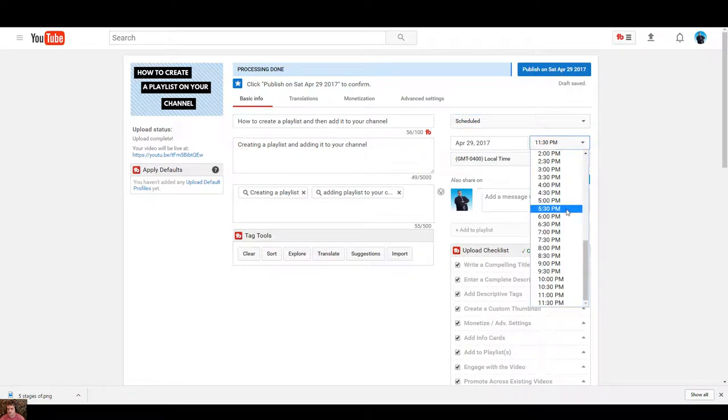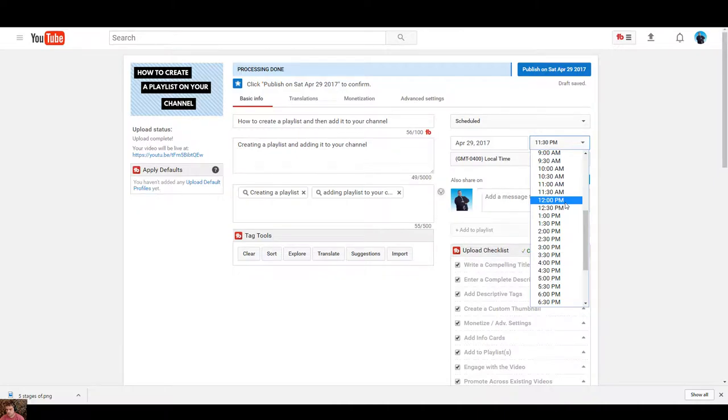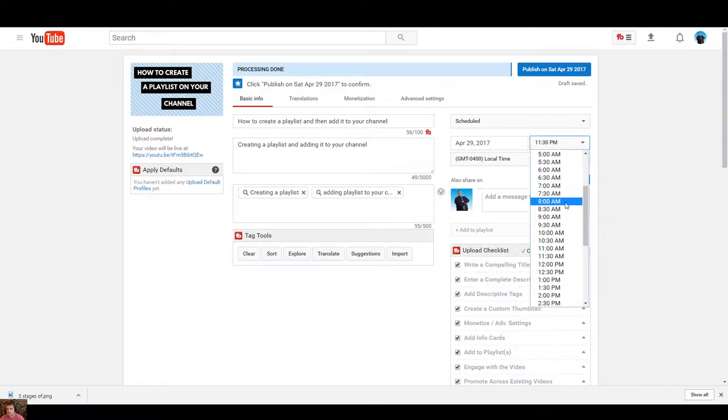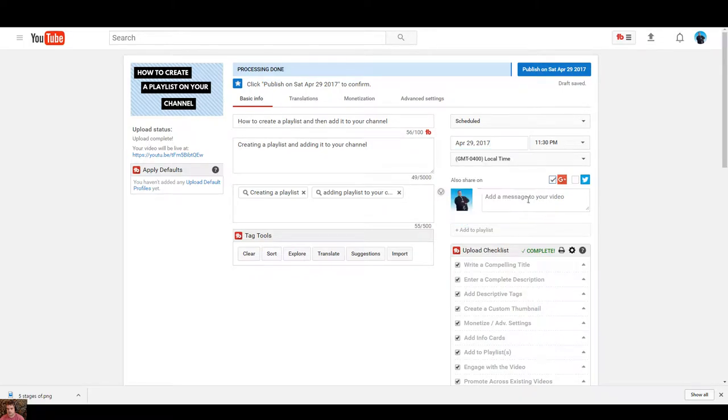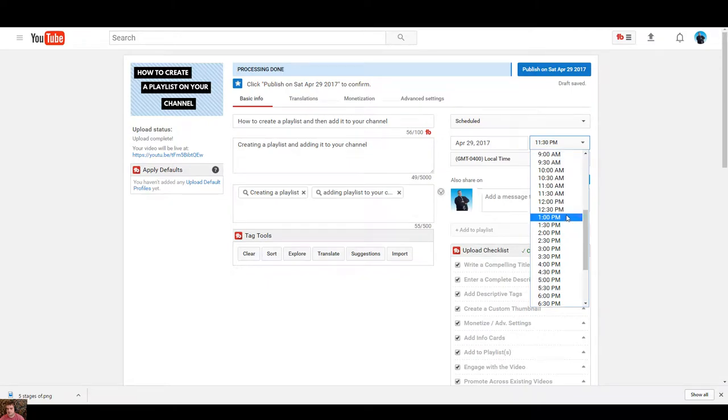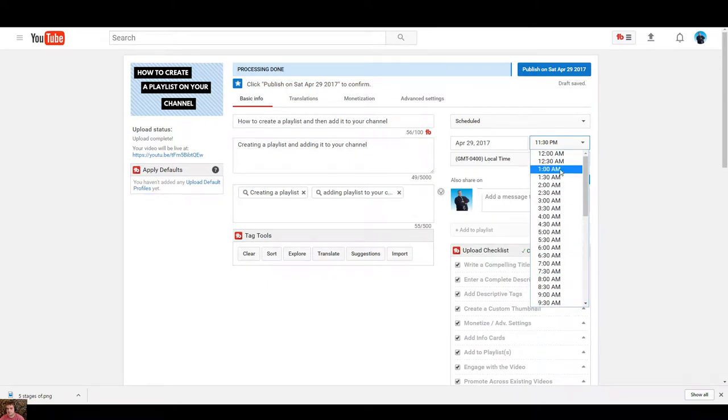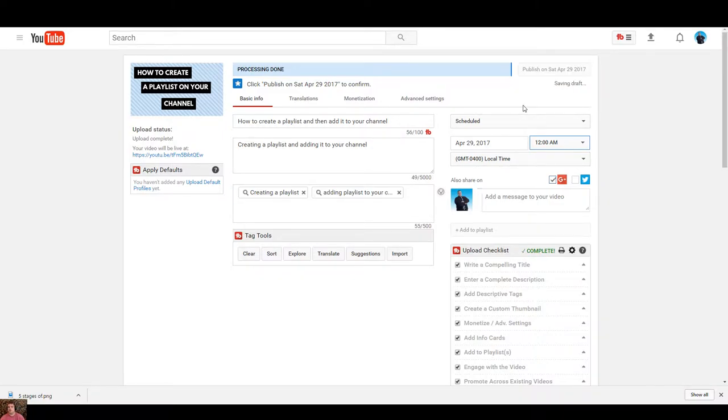Let's say it's almost 12 o'clock, so I'll just do 12 a.m. There we go. I'll do the 29th and make it 12 a.m. And my local time. Now it'll be published on Saturday, April 29th at 12 a.m. How about that?